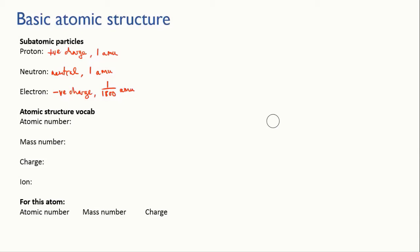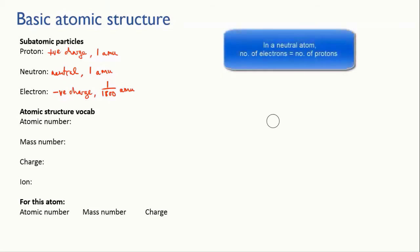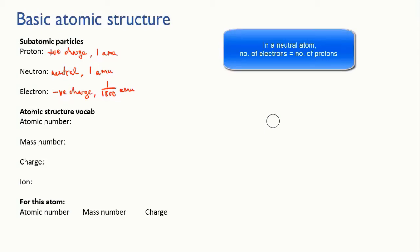In a normal uncharged atom the number of electrons equals the number of protons and this means that the negative charges of the electrons cancel out the positive charges of the protons and overall the atom is neutral.